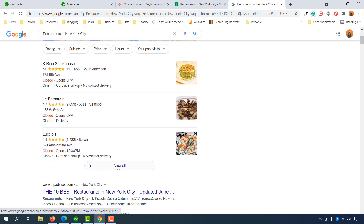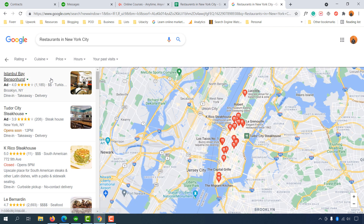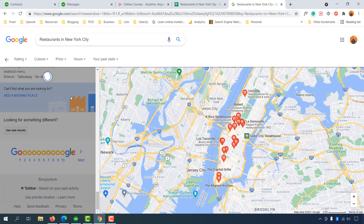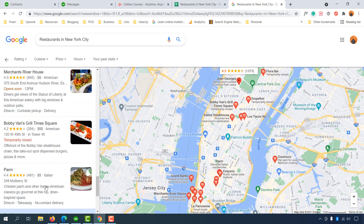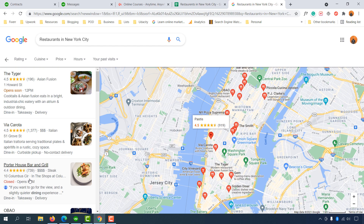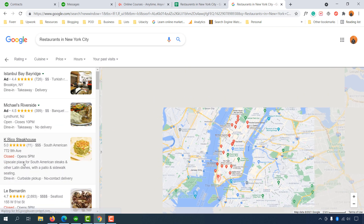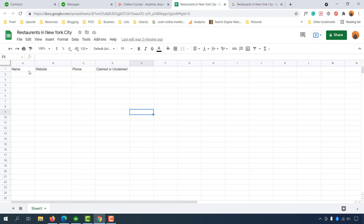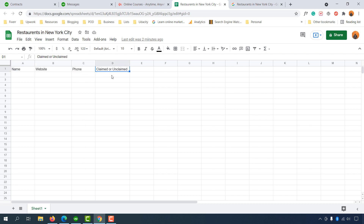If you click the 'View All' button, you'll see many businesses listed across multiple pages — up to 14 pages or more depending on availability. In our spreadsheet we have to collect certain information; there could be more fields like email address, owner name, and so on. For this example, the client needs the business name, website, phone number, and whether the listing is claimed or unclaimed.